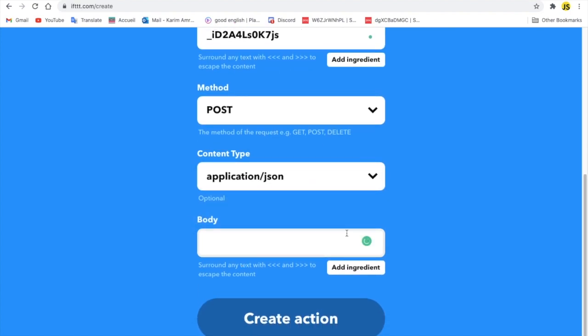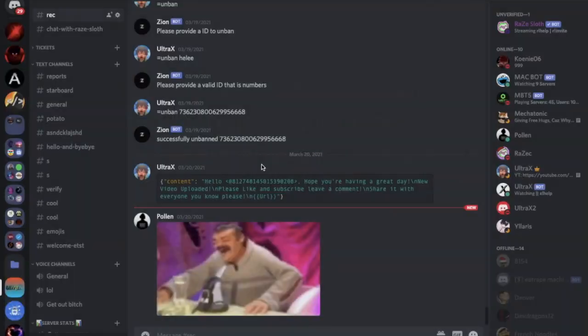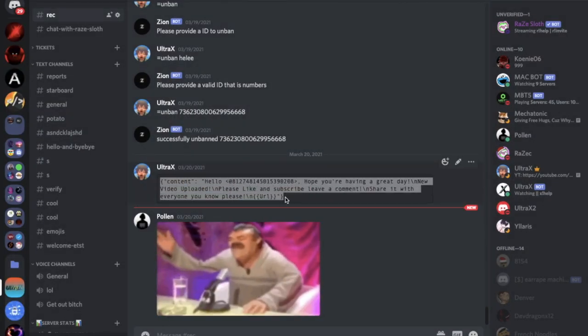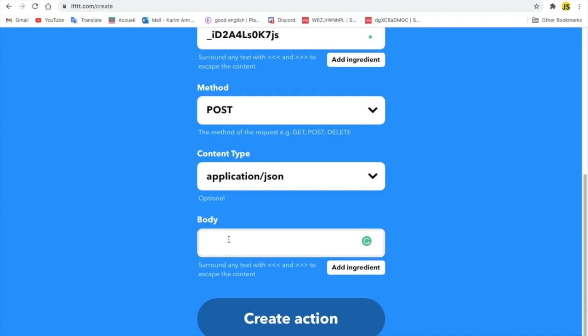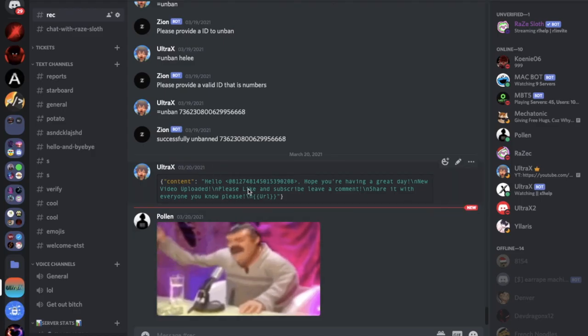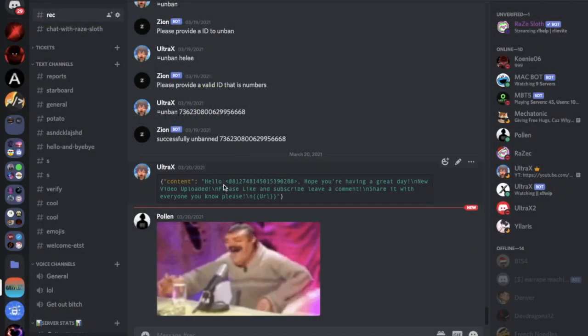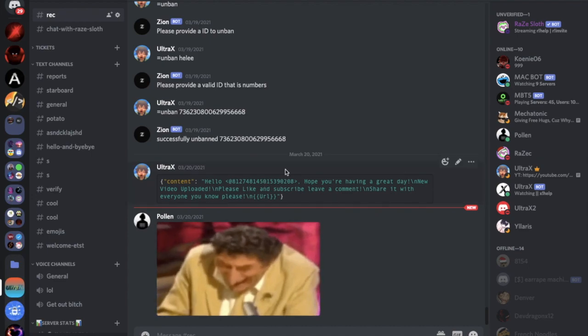So here you're going to do basically something like this. So we're going to do brackets and we're going to put here, it is basically a JSON file. I'm going to put your content and then two of those, and here you're going to put whatever you would like.